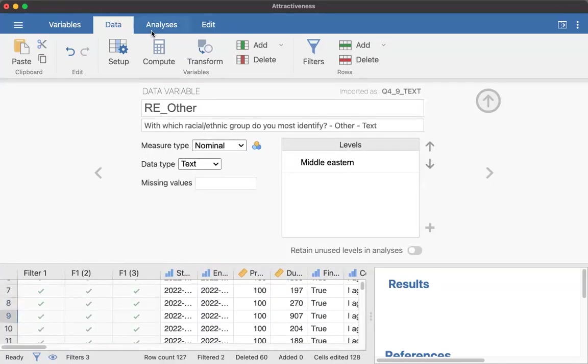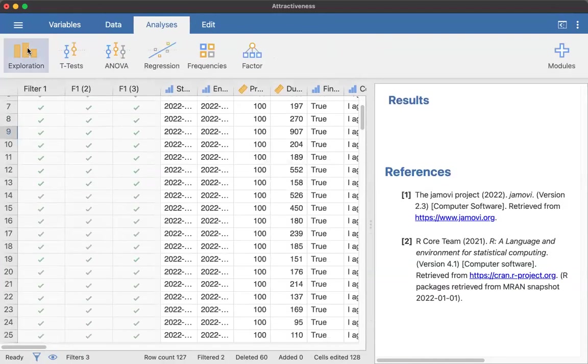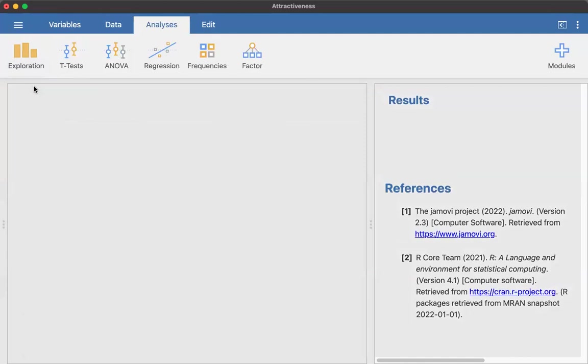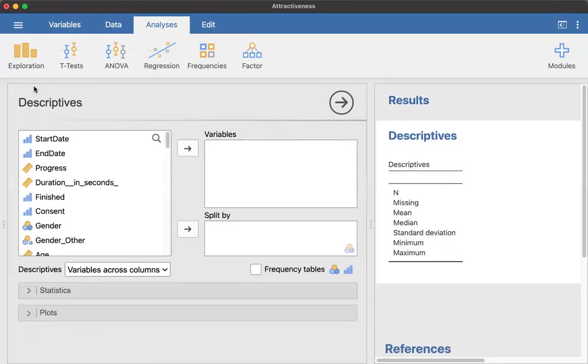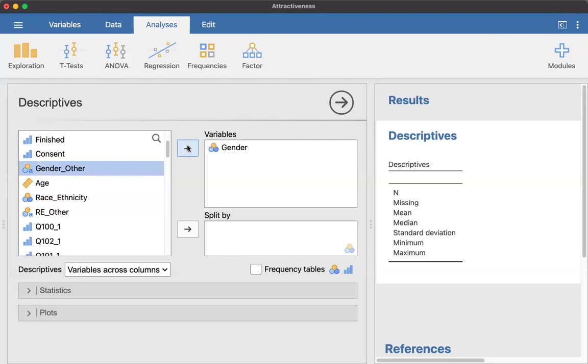All right. So I'm going to go to Analysis, Exploration, and I'm going to go to Descriptives. And you've practiced this a few times, but the key here is that you're paying attention to the type of variable. First, I'm going to do gender. I'm going to move that into the variables box.